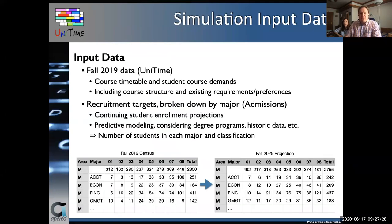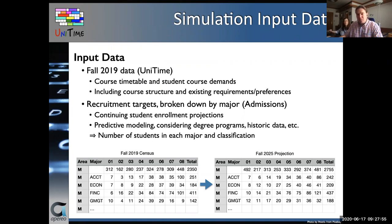For input data, we used our Fall 2019 census data, including all information needed to build both the course timetable and student schedules in Unitime — all requirements, preferences, and student course demands. We also worked with the admissions office to get recruitment targets for following years. These were extended to projections of the number of students in each year, divided by academic areas and majors. For example, the table shows management majors with Fall 2019 data and Fall 2025 projections.